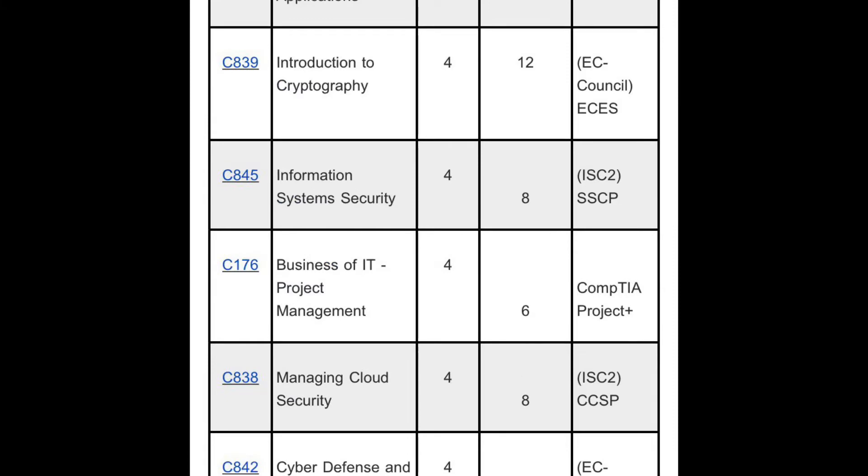Most of the classes, you're going to spend maybe four or five weeks on tops. That's just having the drive and realizing that you can get through this as fast as you can.